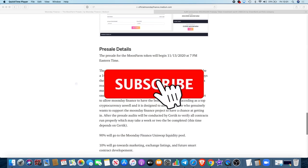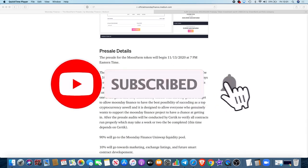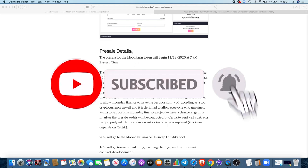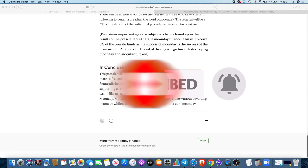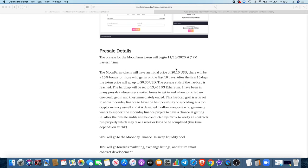The presale is at 7pm Eastern time. Let's read this final part. The Moon Farm tokens will have an initial price of 10 cents. There will be a 10% bonus for those who get in on the first 10 days. After the first 10 days, the token price will go up to 30 cents.